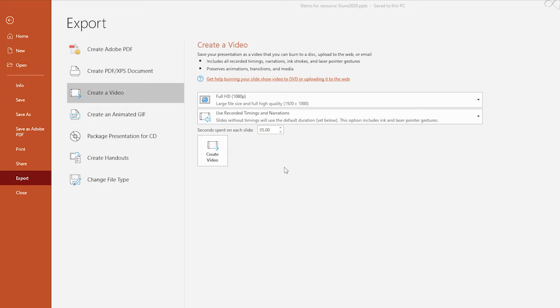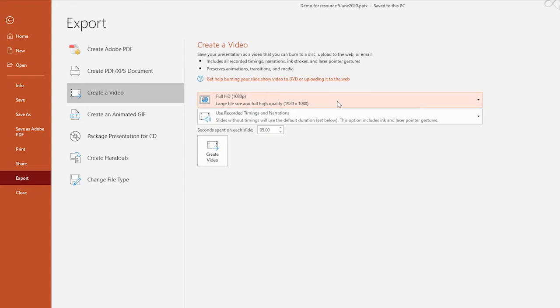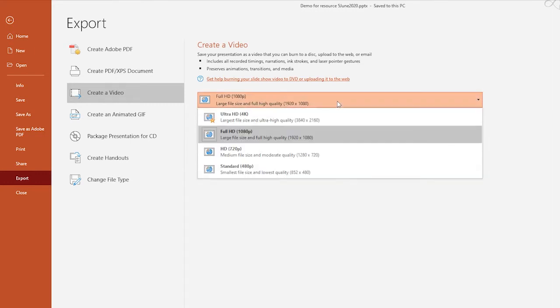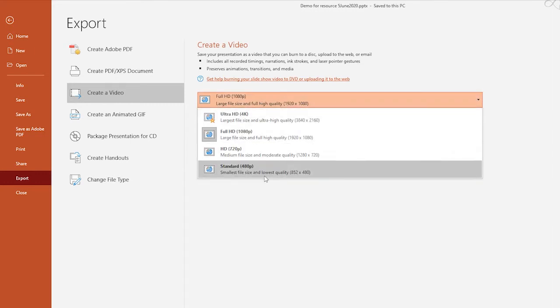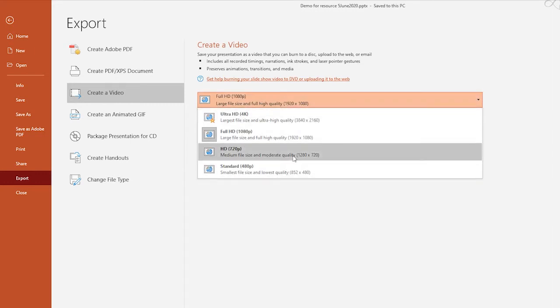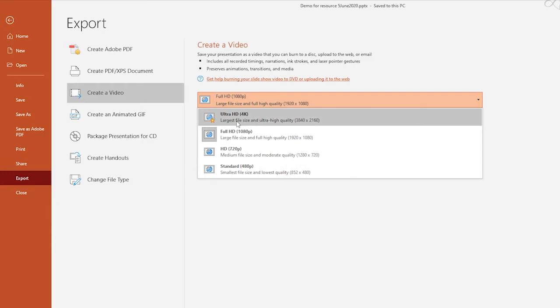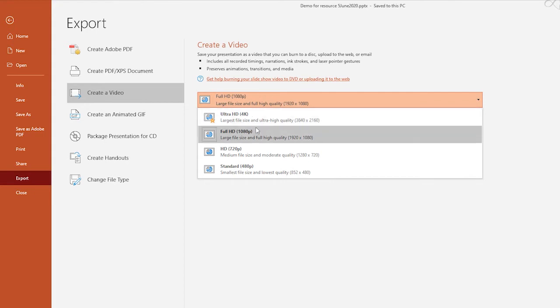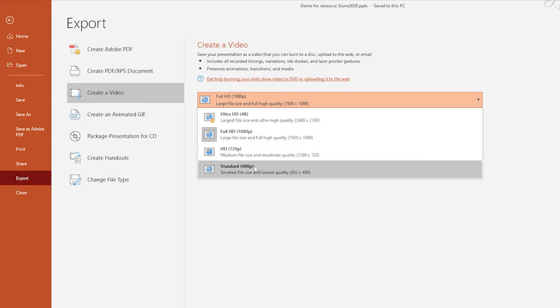In this interface, thankfully, we don't have too many settings to worry about. The first setting lets you control the quality and file size of your resulting video file. If I click on that, you will see that you have four different settings. Starting at the top, you have Ultra HD 4K, which will be your largest file size and ultra high quality, and then it works its way down to standard 480p.